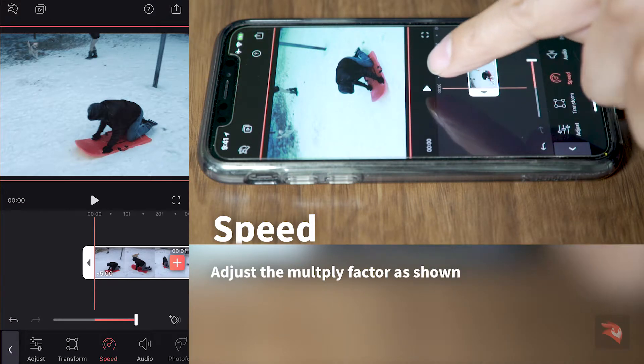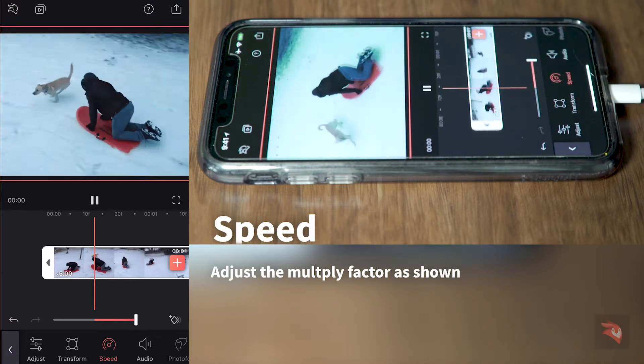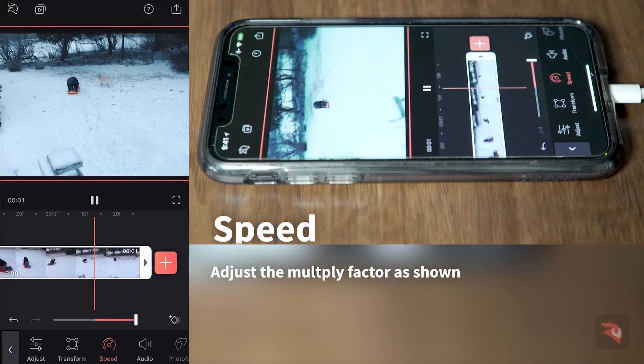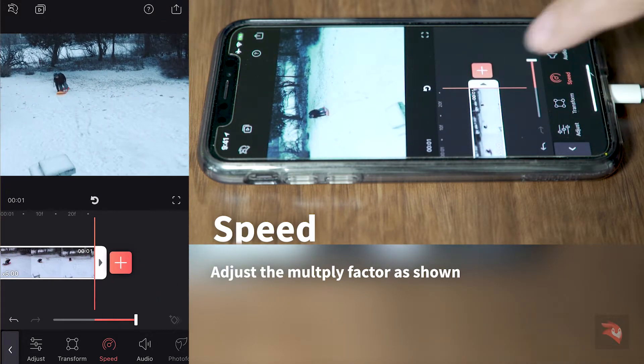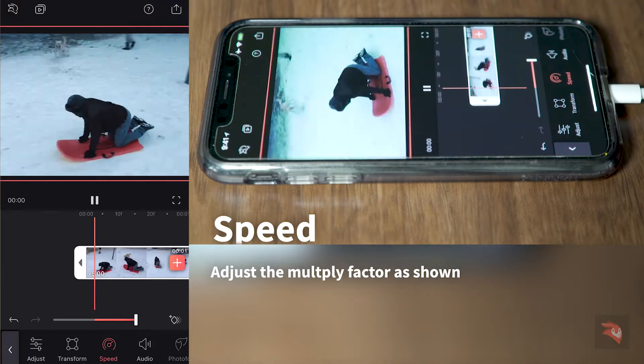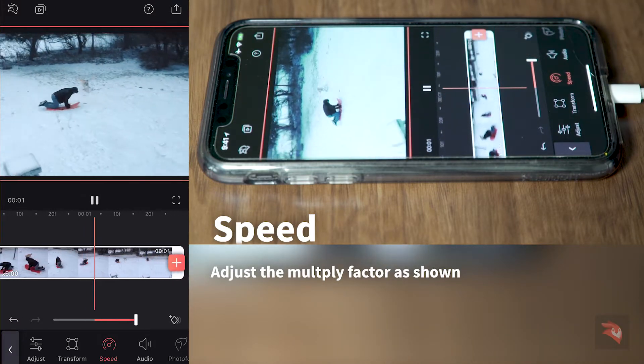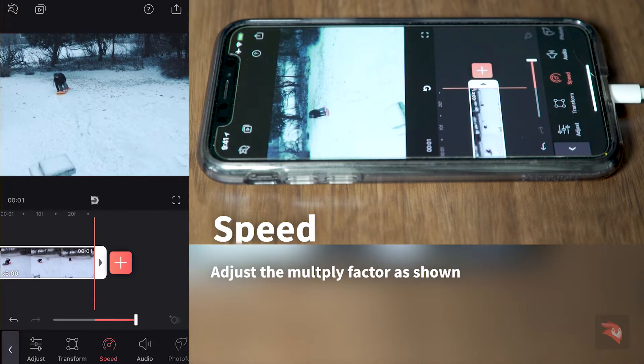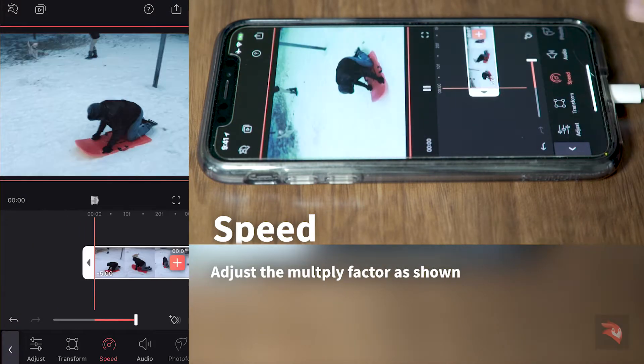So now we can sample our video and you can see our final look. Now it's really, really fast.